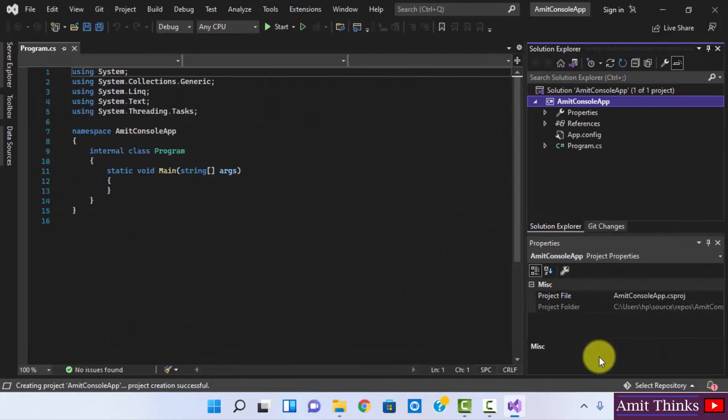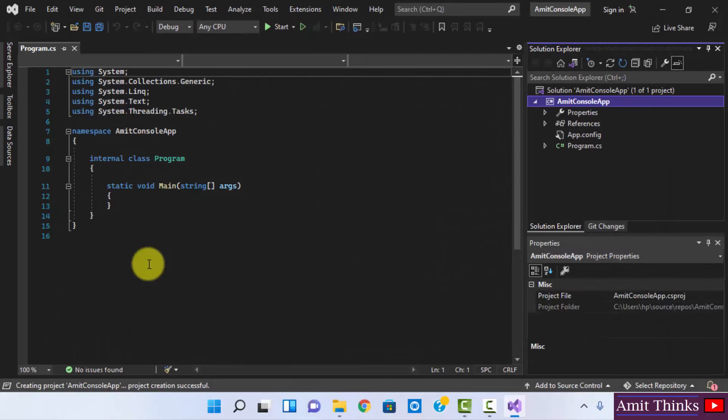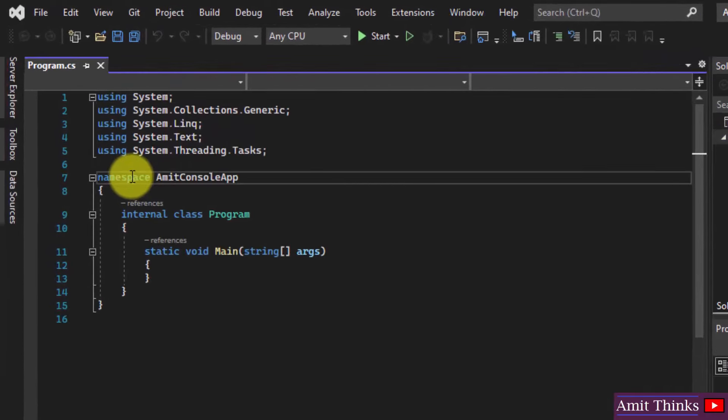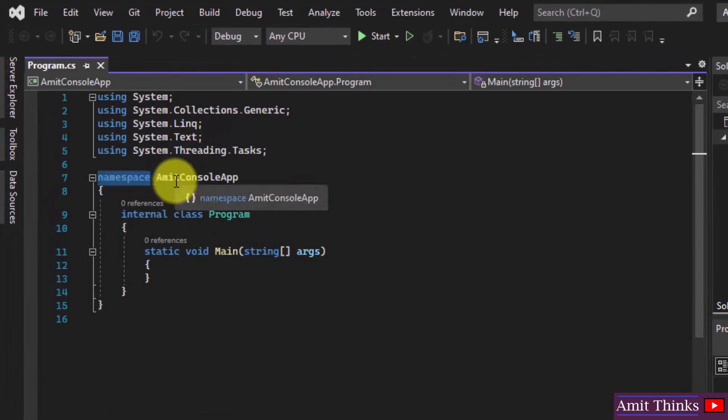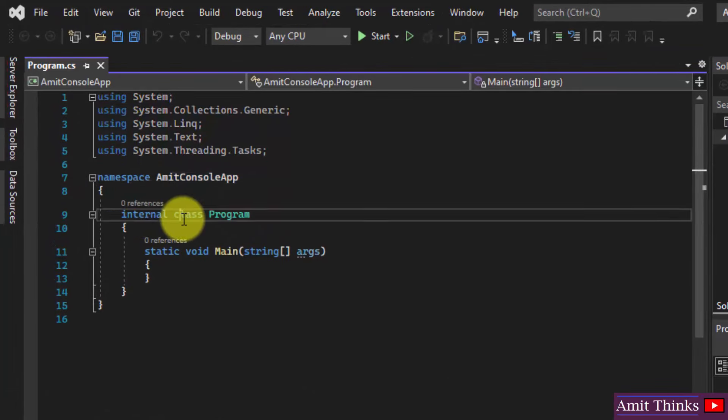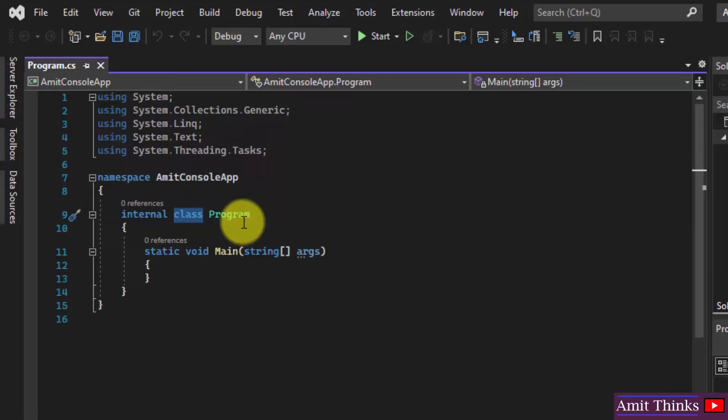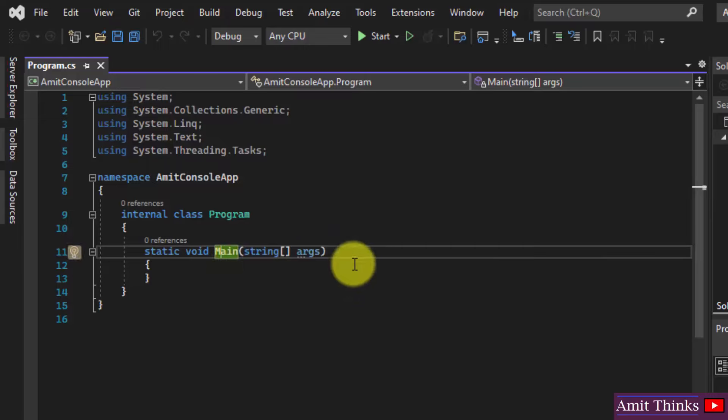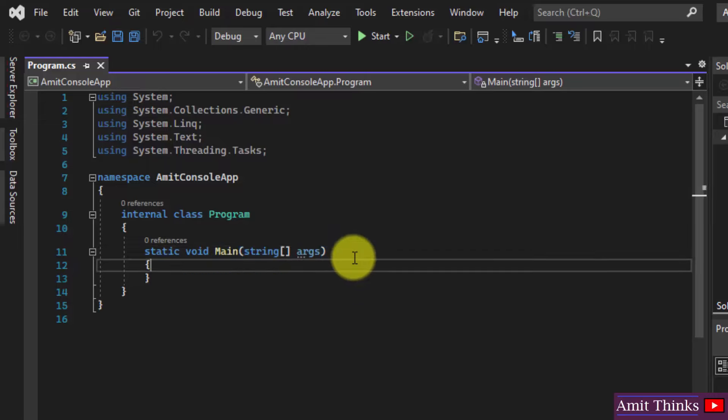Now this will create a project with a demo code. This is a namespace. Namespace is the collection of classes. So we have a single class right now. Here it is: class Program.